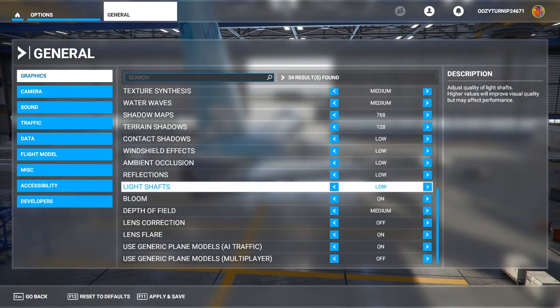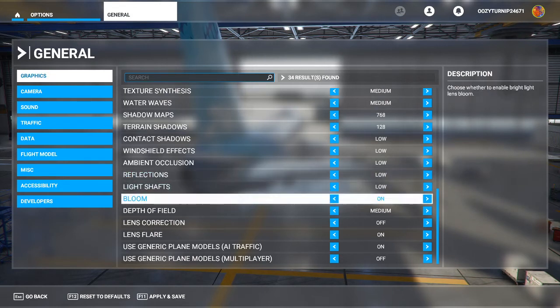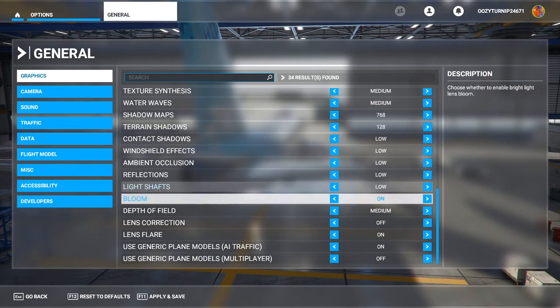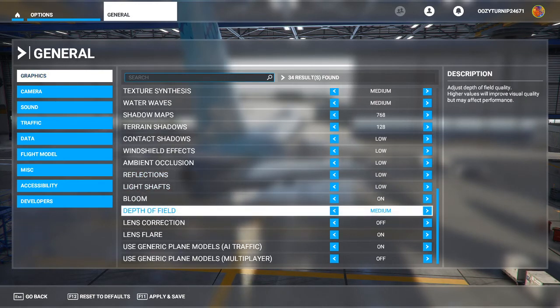Light shafts, you have this on low. Again, if you're having a huge issue, just turn it off. Bloom, again, I keep it on, but you can turn it off if you're really having issues. Depth of field.